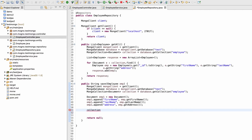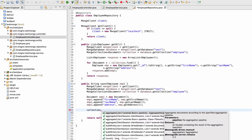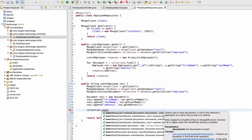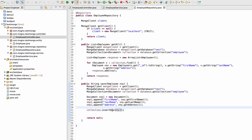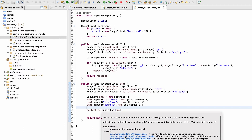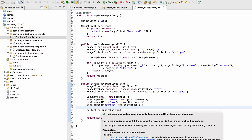Now we need to call the insertOne function, as we already called it previously. You can insert a whole bunch of employees using insertMany, but for now let's use insertOne and pass emp1. Note that this function is a void function — it won't return any response indicating whether the object was stored successfully.